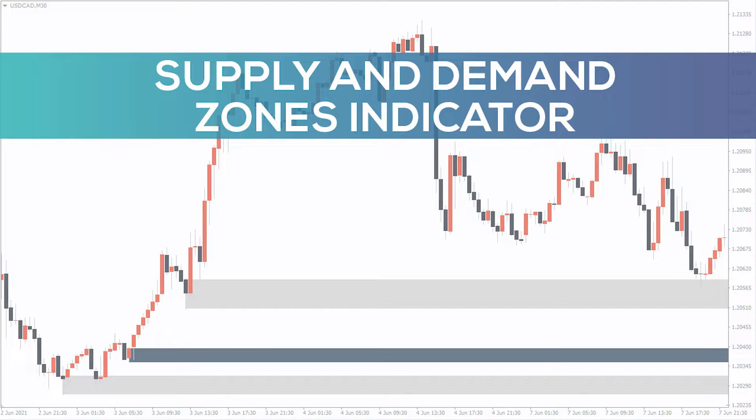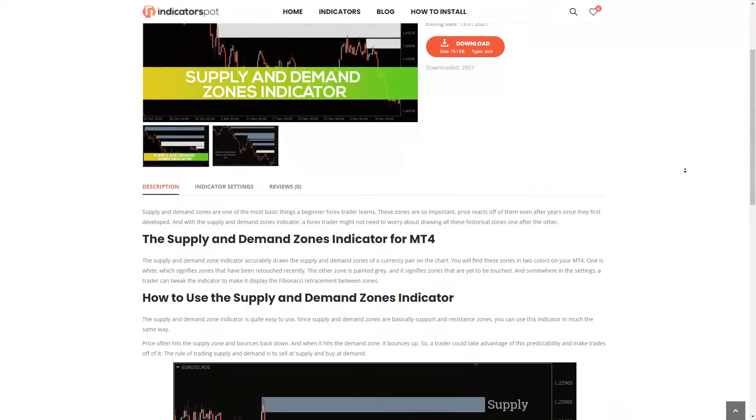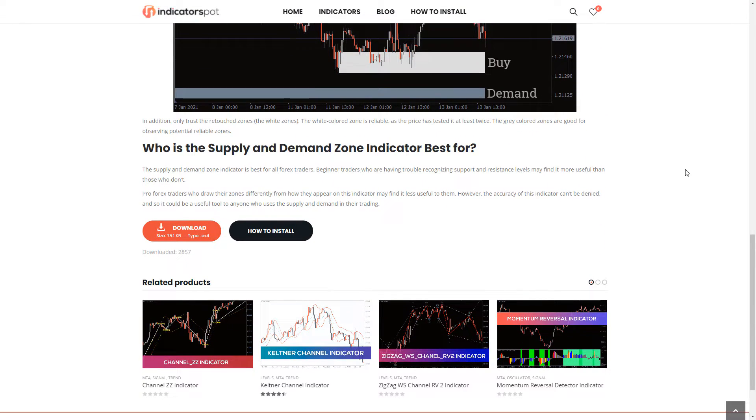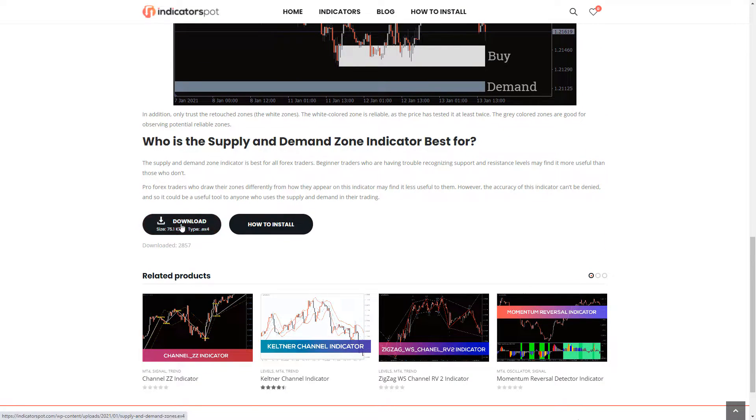Hello everyone! Now I will show you the Supply and Demand Zones indicator. You can download the indicator by the link in the description below.